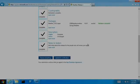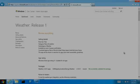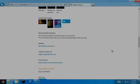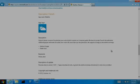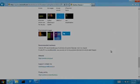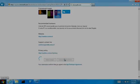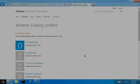Now before I submit, I'm going to review everything. I might even print out this page and have a colleague double check things for me. Now I'm ready to submit. My app is in certification.